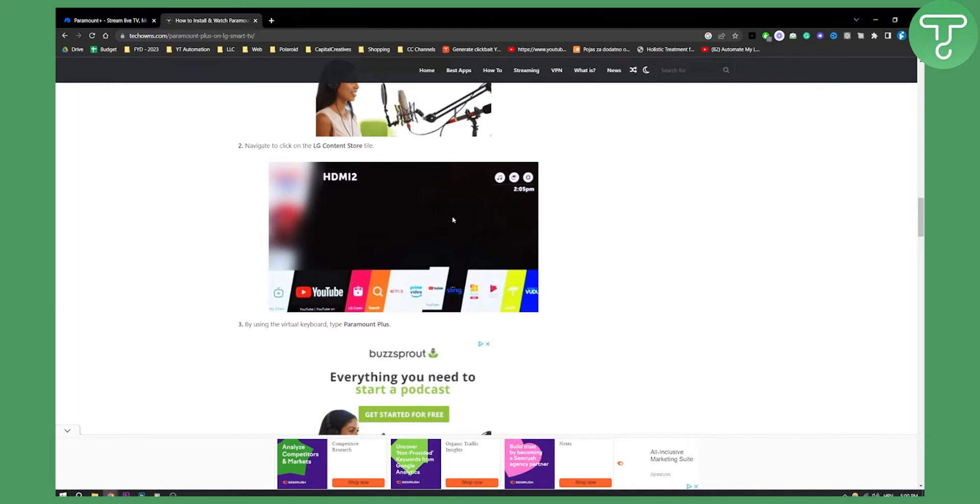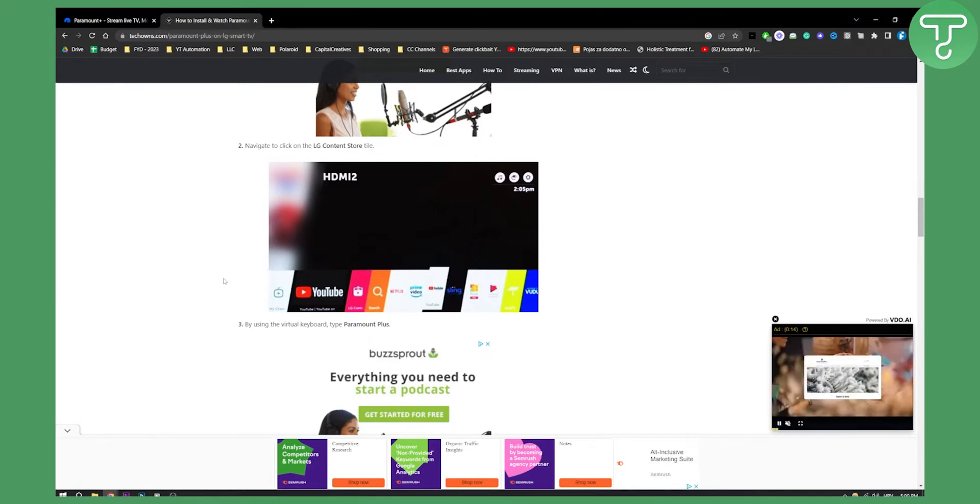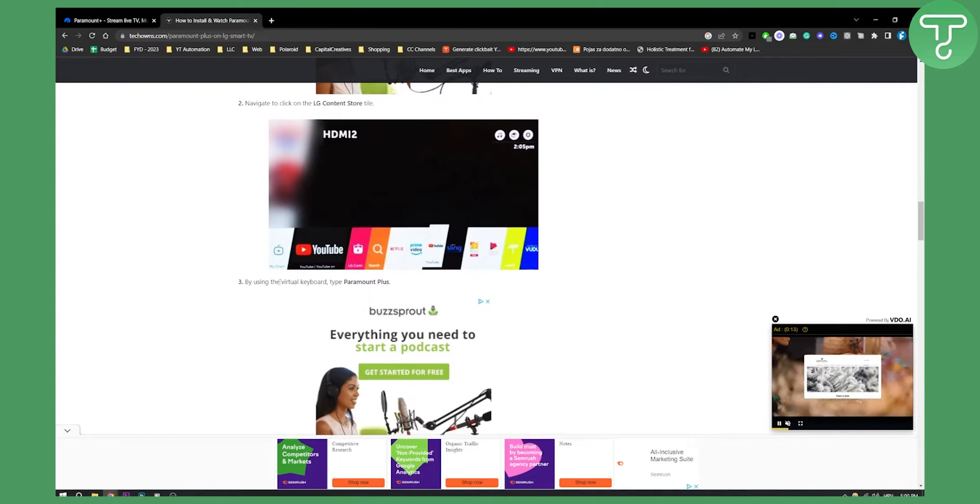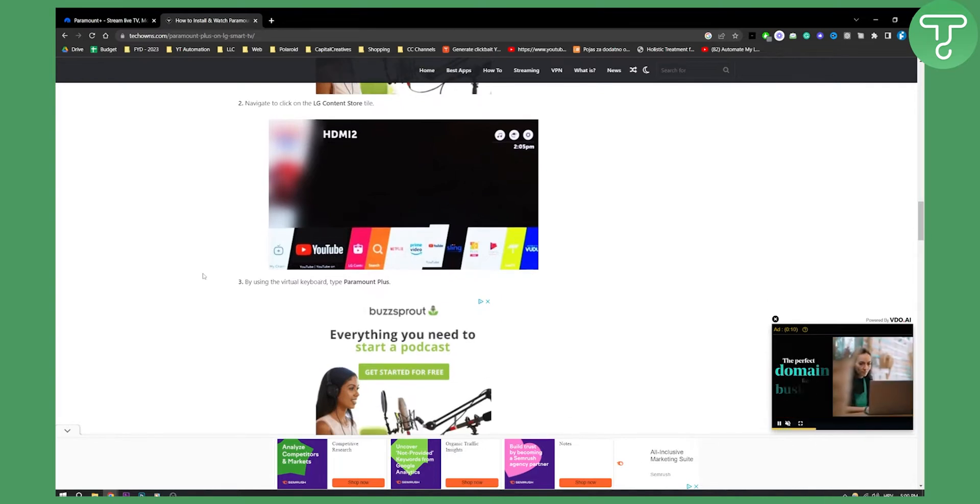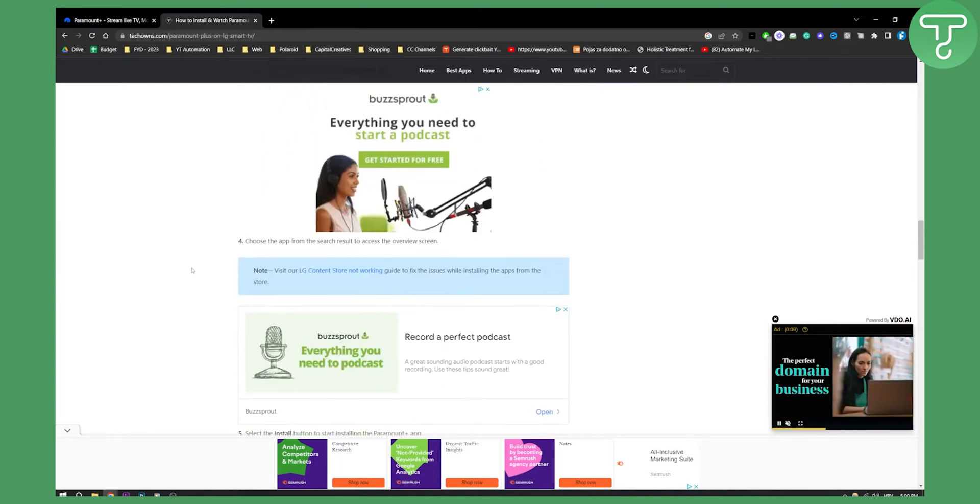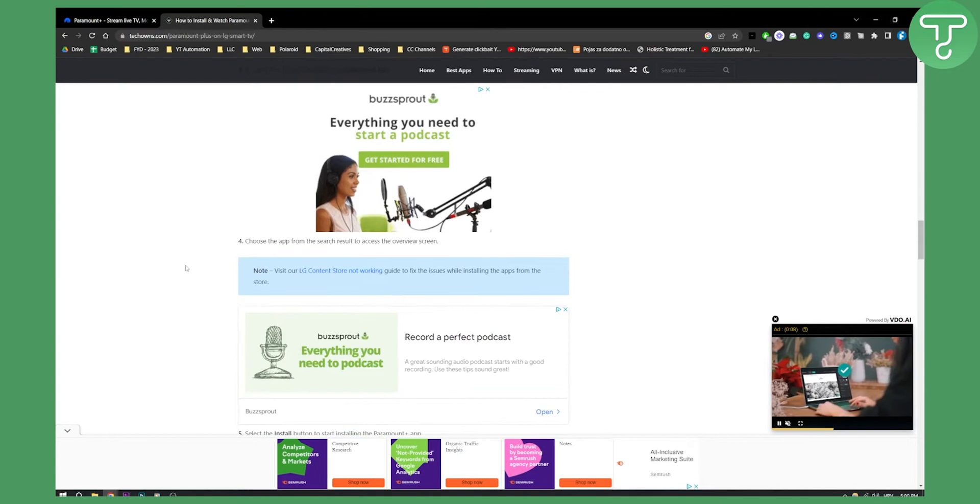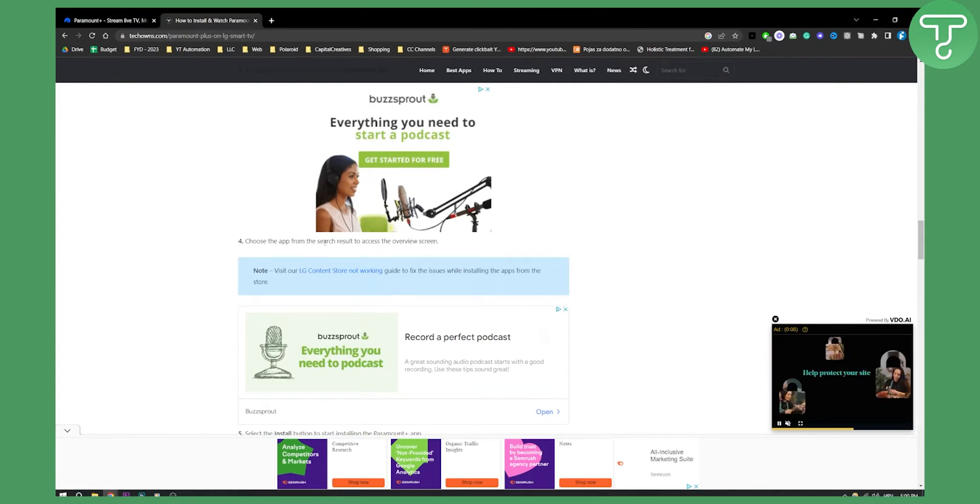This is basically right here, as you can see you have the content store. Then by using the virtual keyboard, type Paramount Plus.